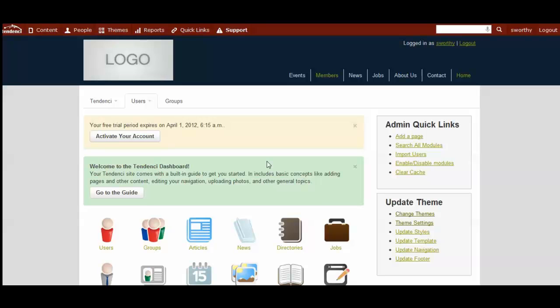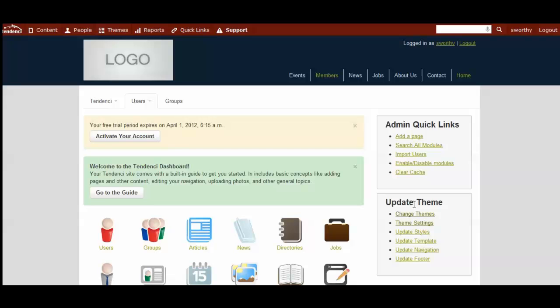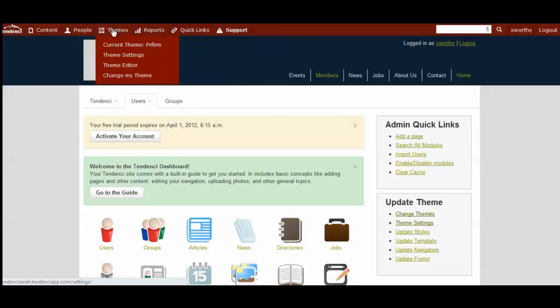There's two ways you can go to change your theme. The first is from your dashboard. You go over to your right-hand side where you see the different update theme settings, and the top one is change themes. You can also reach this, if you're on another page than your dashboard, from your admin bar at the top where you see themes.